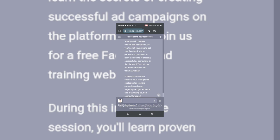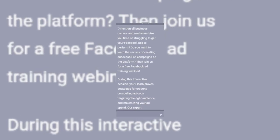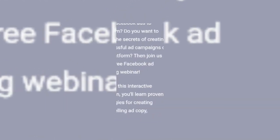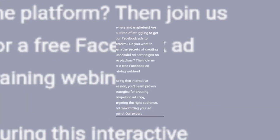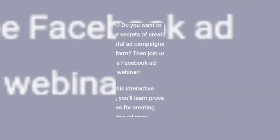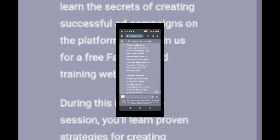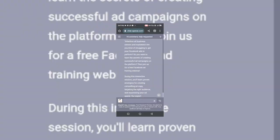Look at it now. The AI is telling me: Business owners and marketers, are you tired of struggling to get your Facebook ads to perform? Do you want to learn the secret of creating successful ad campaigns on the platform? Join us for a free Facebook ad training. I just wanted the AI to do something for me and the AI has done something wonderful. This is really wow and really interesting.